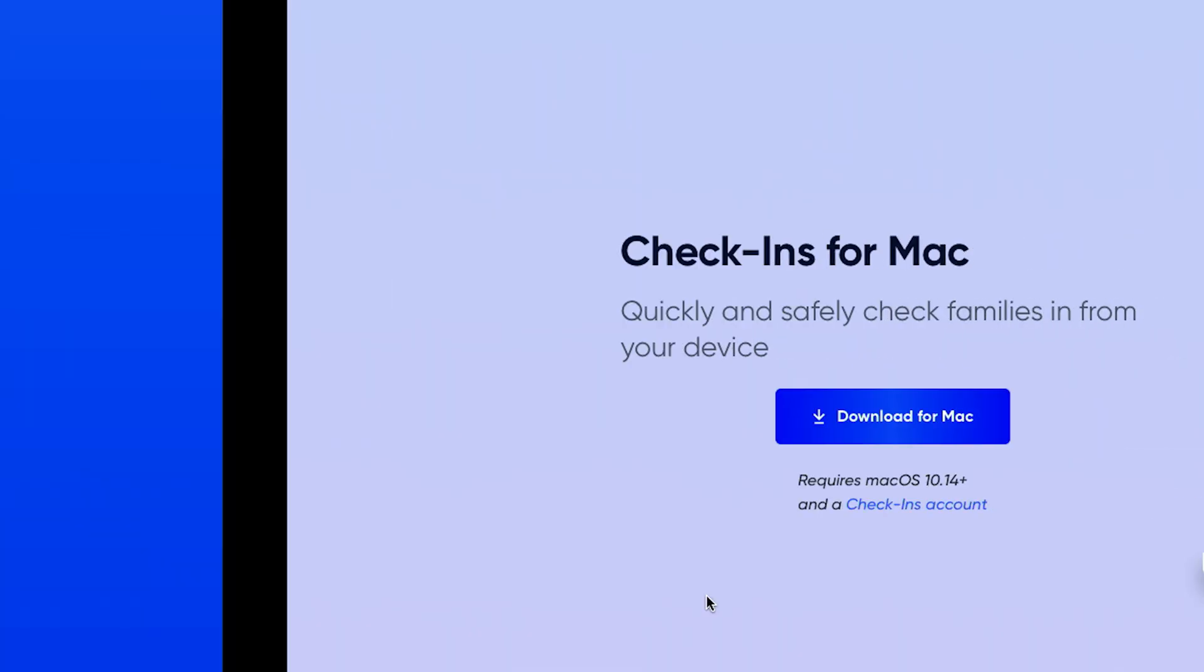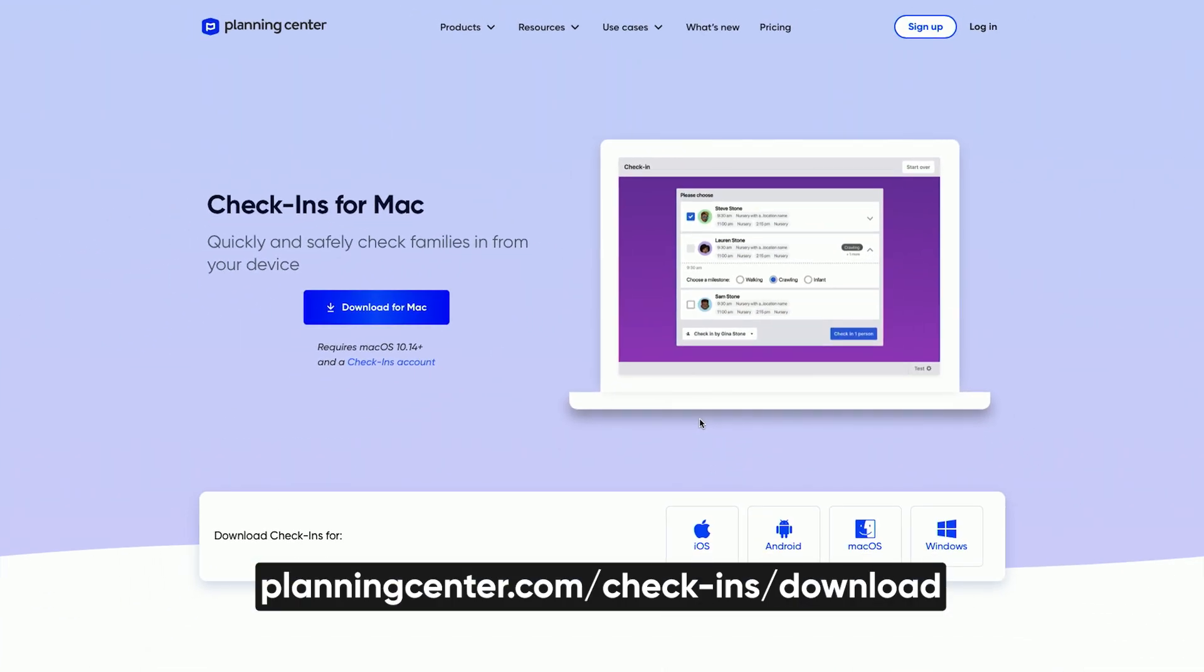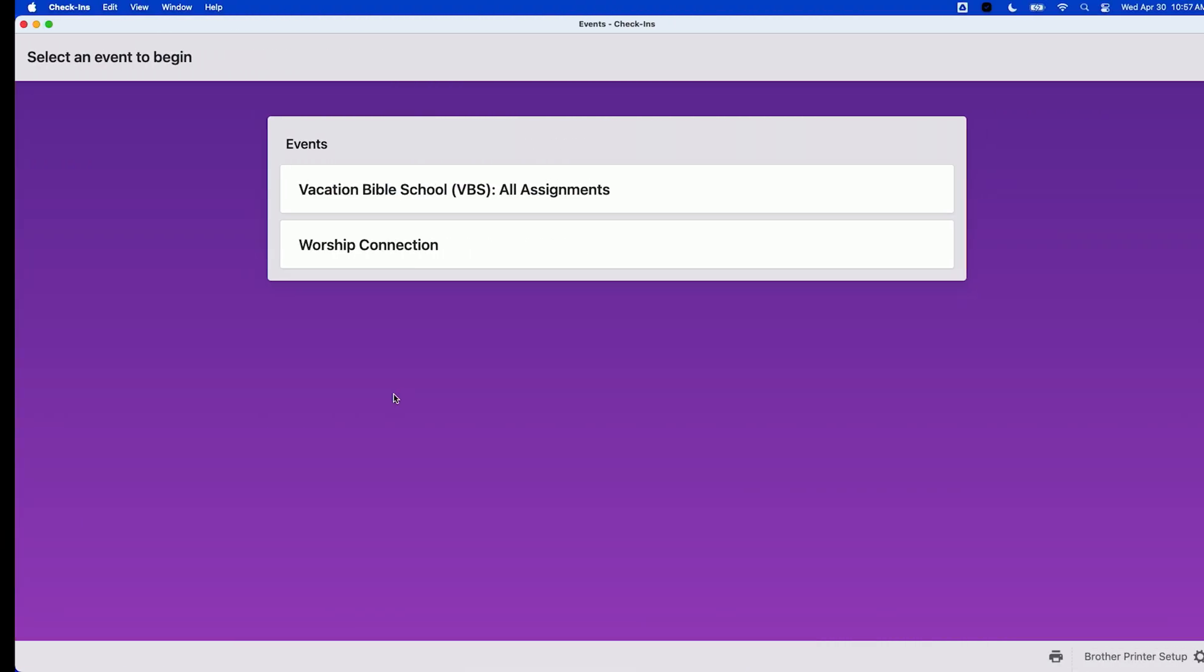Alright, now that your printer's installed, if you haven't already, go to planningcenter.com/check-ins/download, and download the check-ins app and follow the instructions to set up a station.